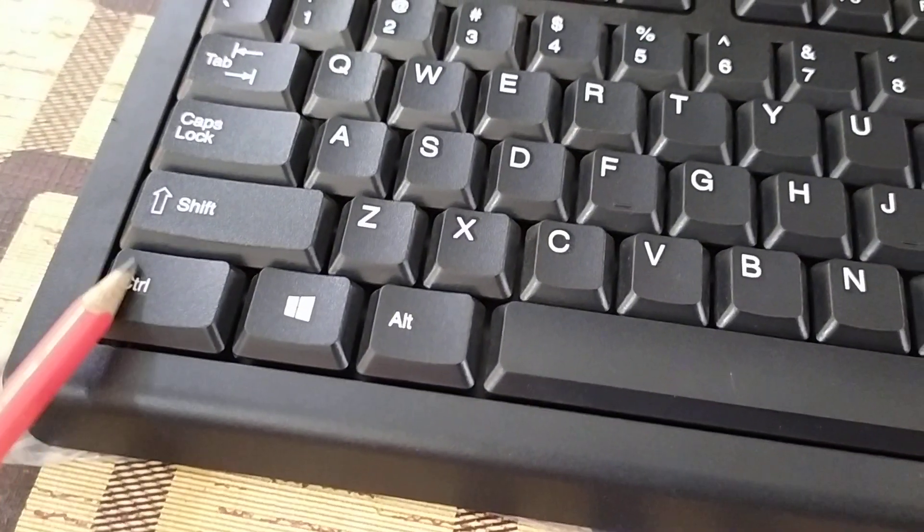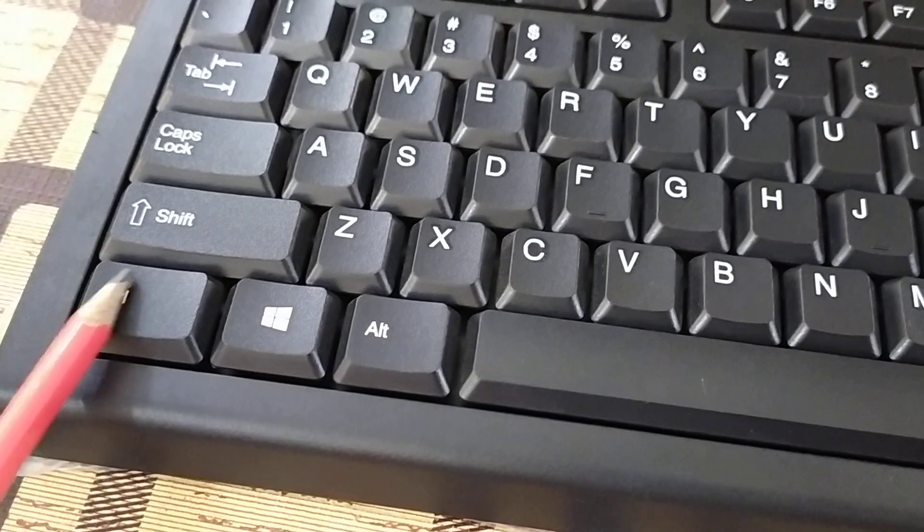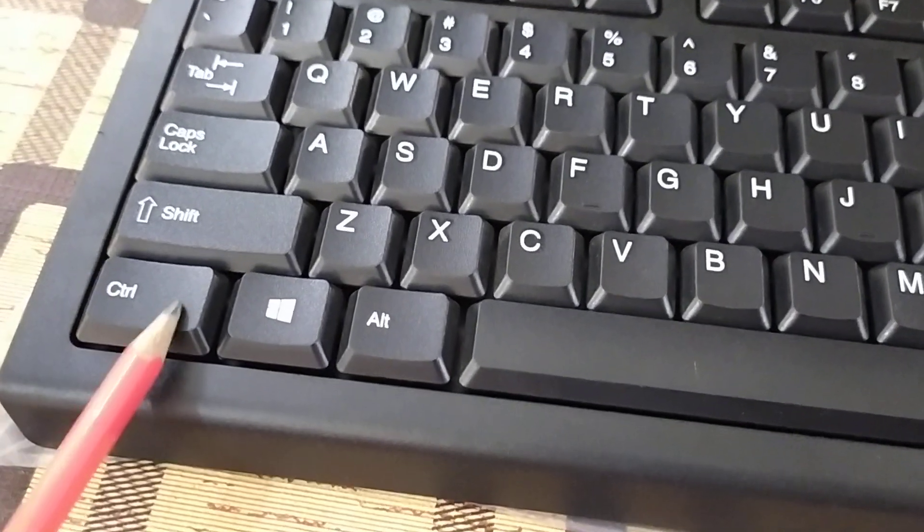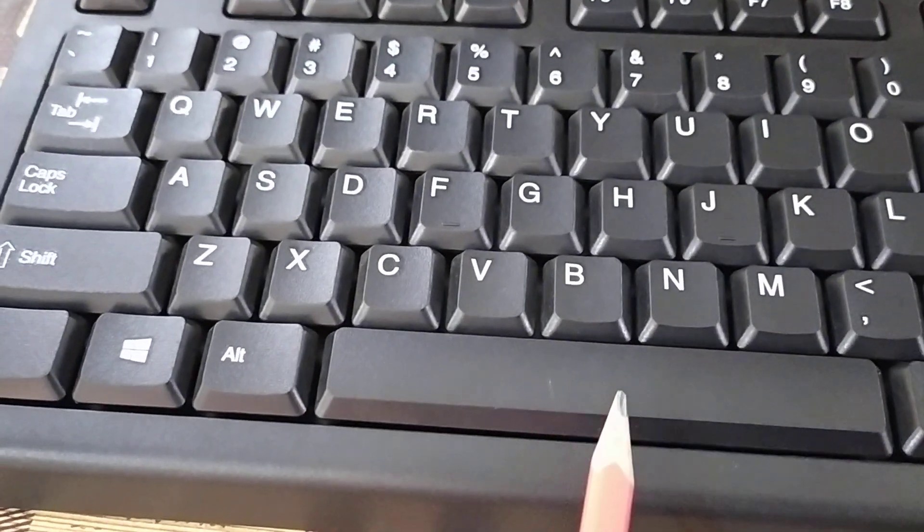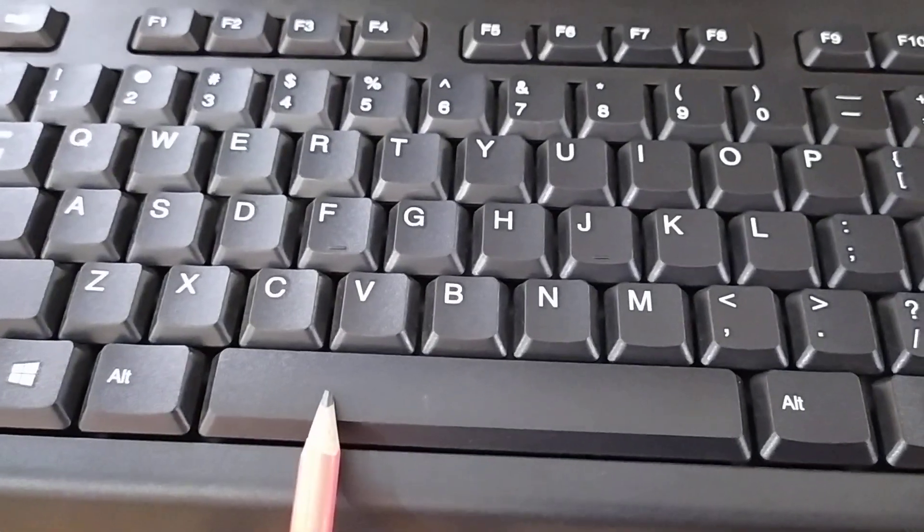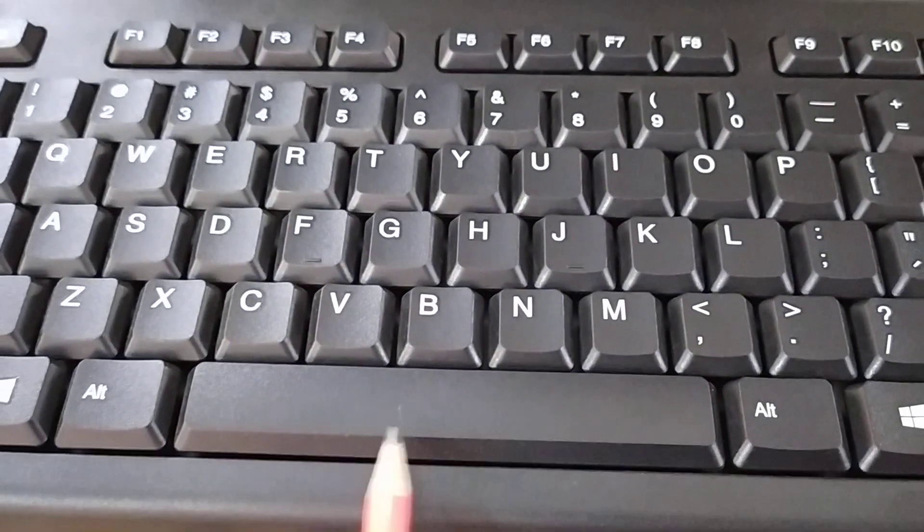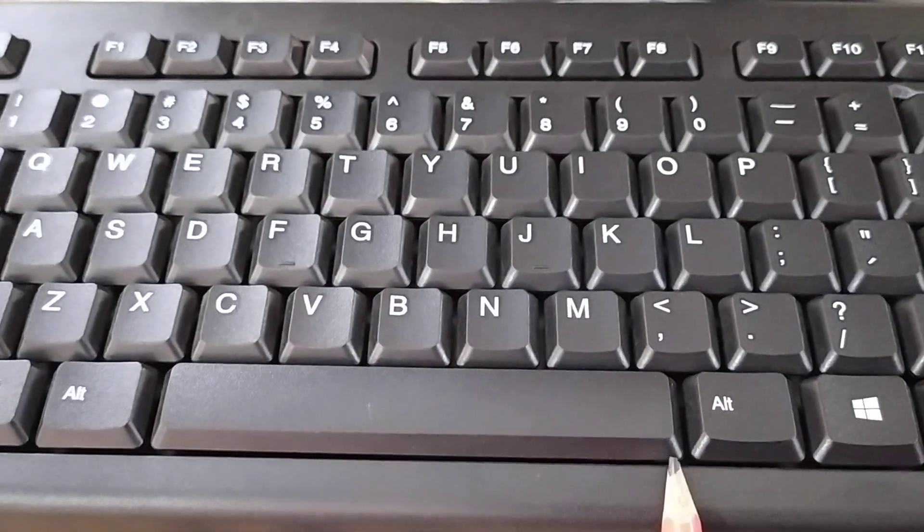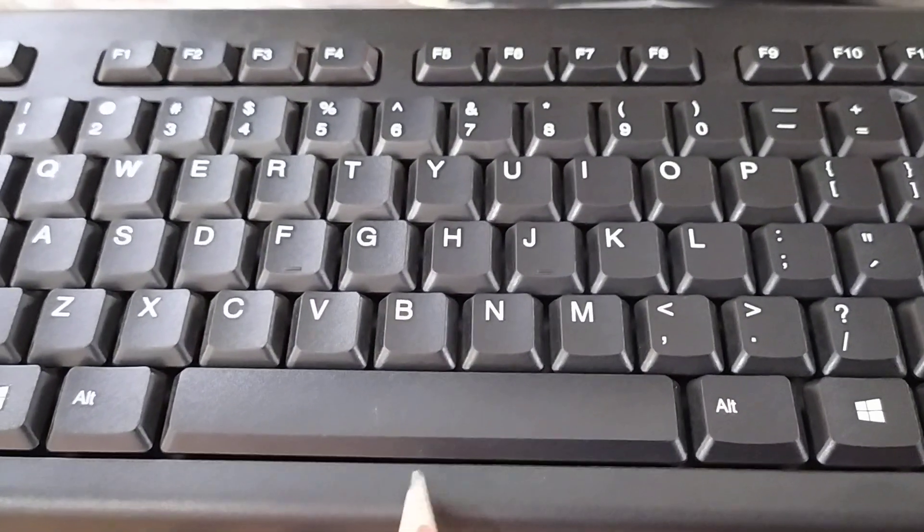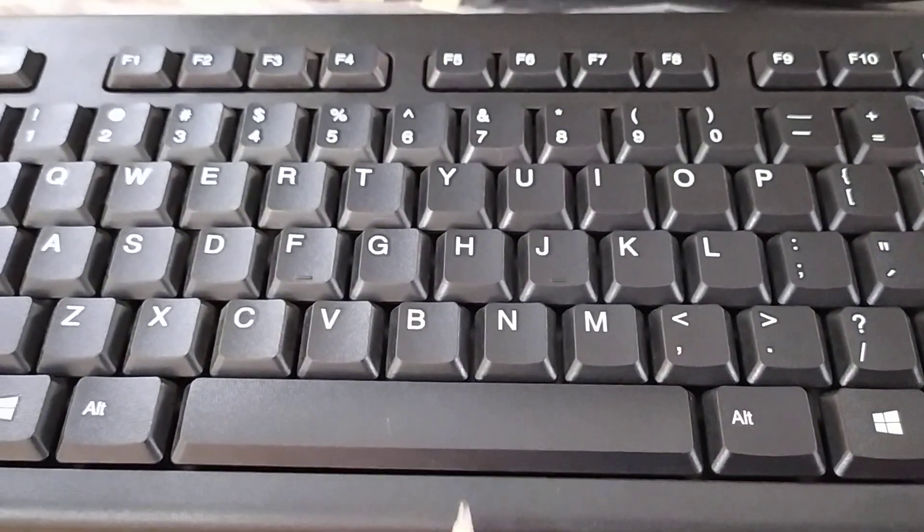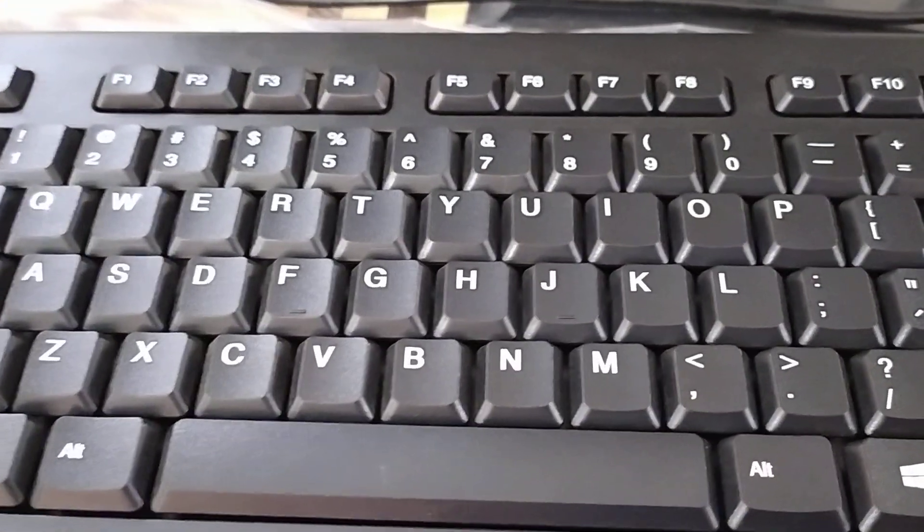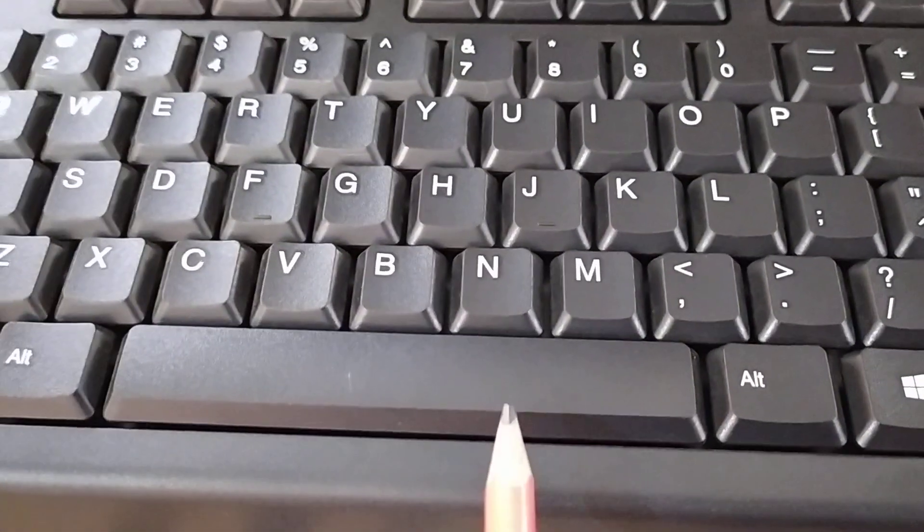CTR stands for control. This key is control key. Spacebar key. It is the longest key on the keyboard. And it is used for keeping space between characters and words.